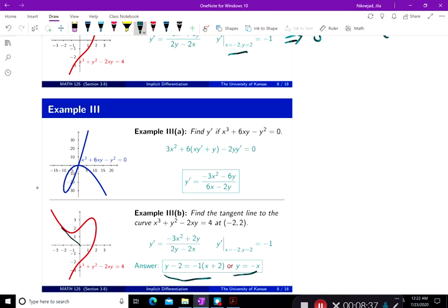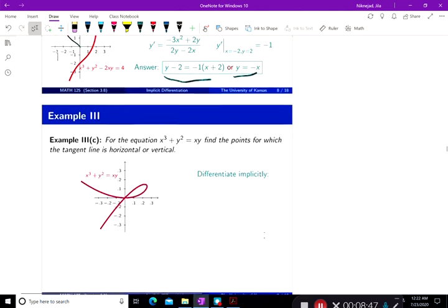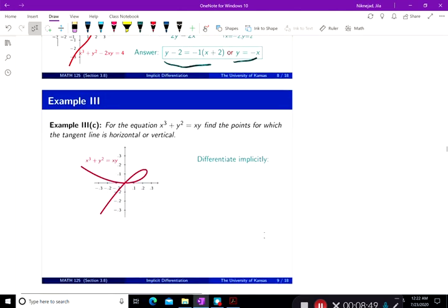We're basically progressing — first we found the derivative and now we found the tangent line. So you'd expect the next question to ask for points where the tangent line is horizontal or vertical, and that's what happens. This is Example 3, Part C: for the equation x cubed plus y squared equals xy, find the points for which the tangent line is horizontal or vertical.